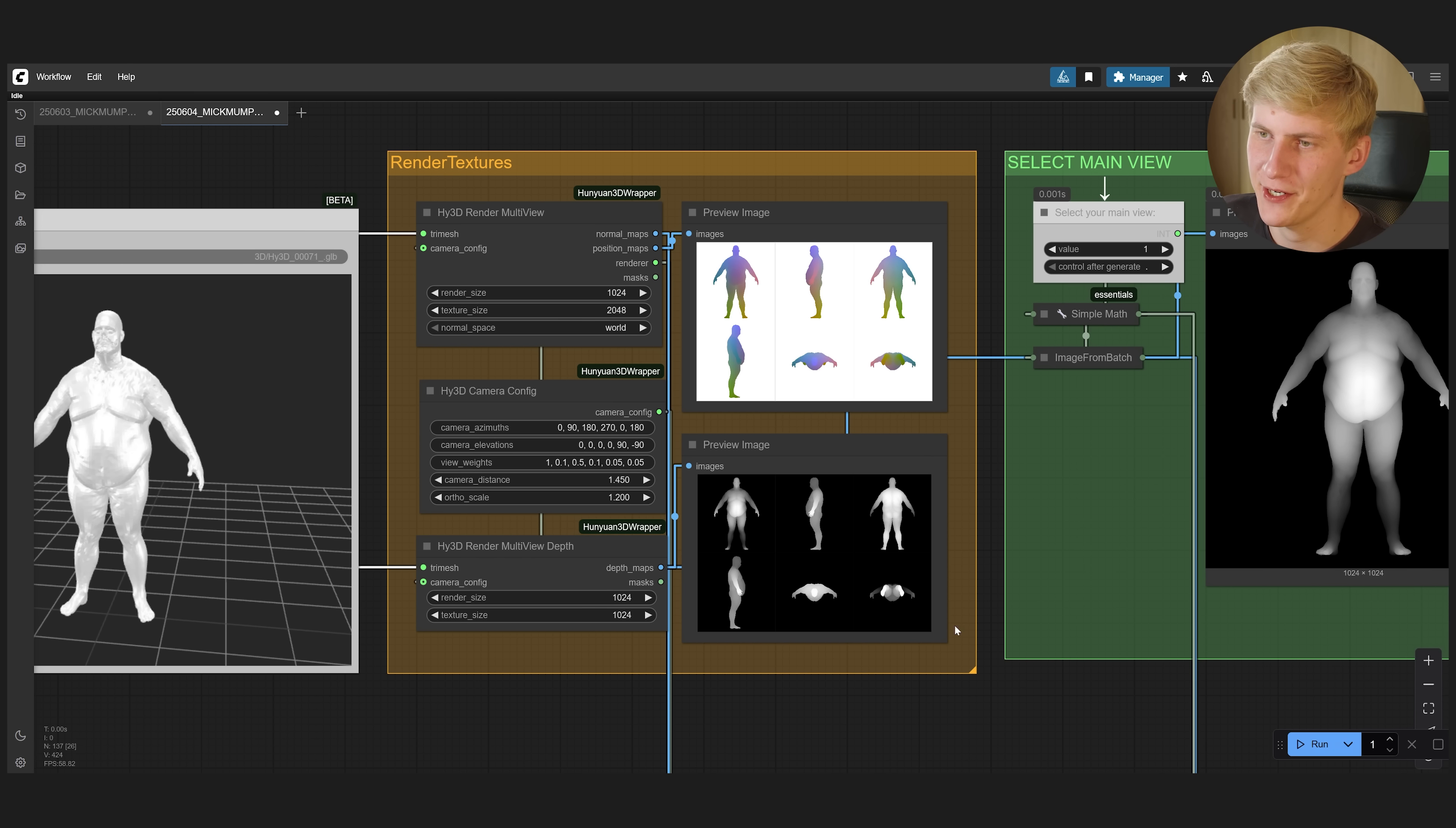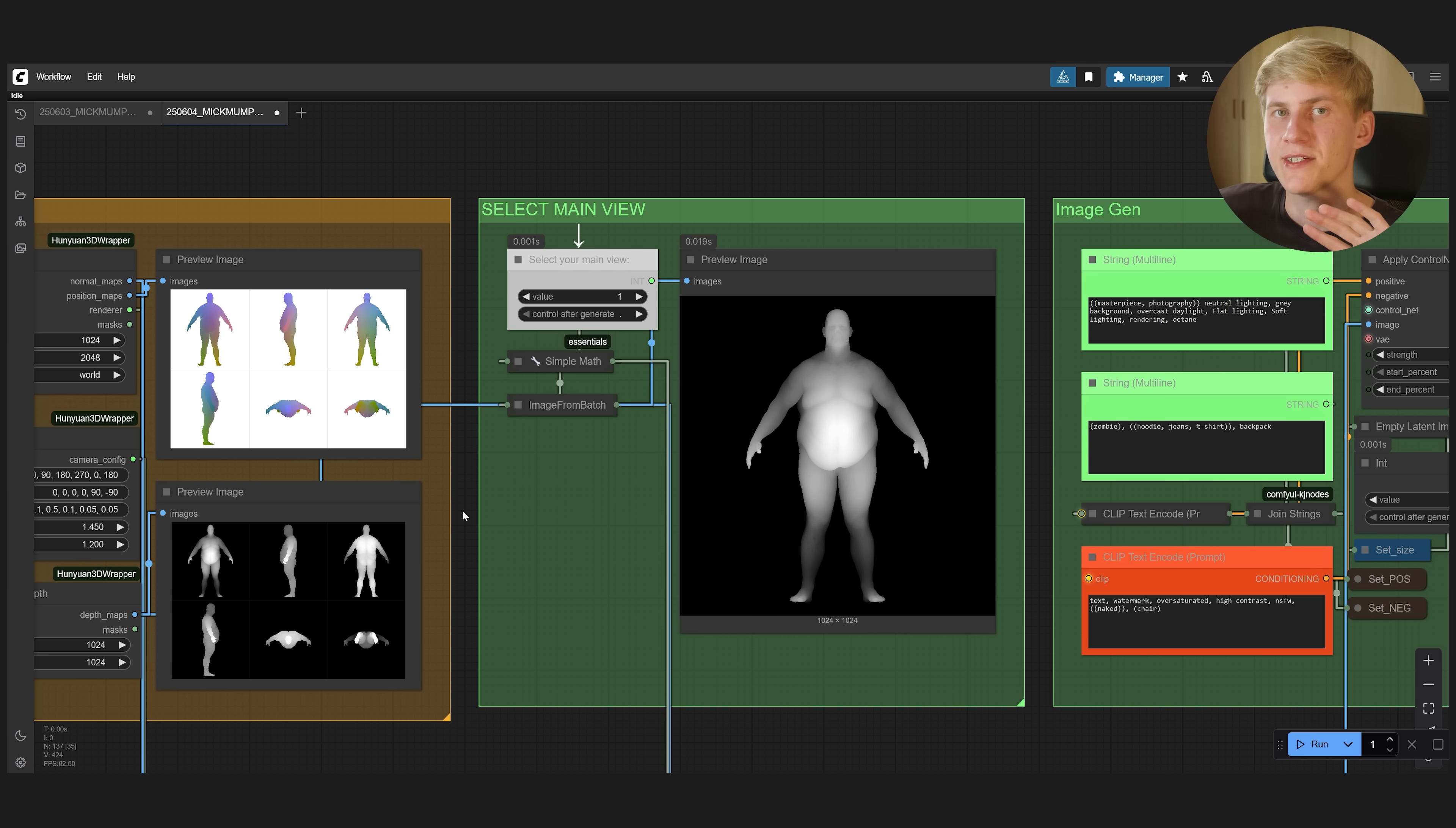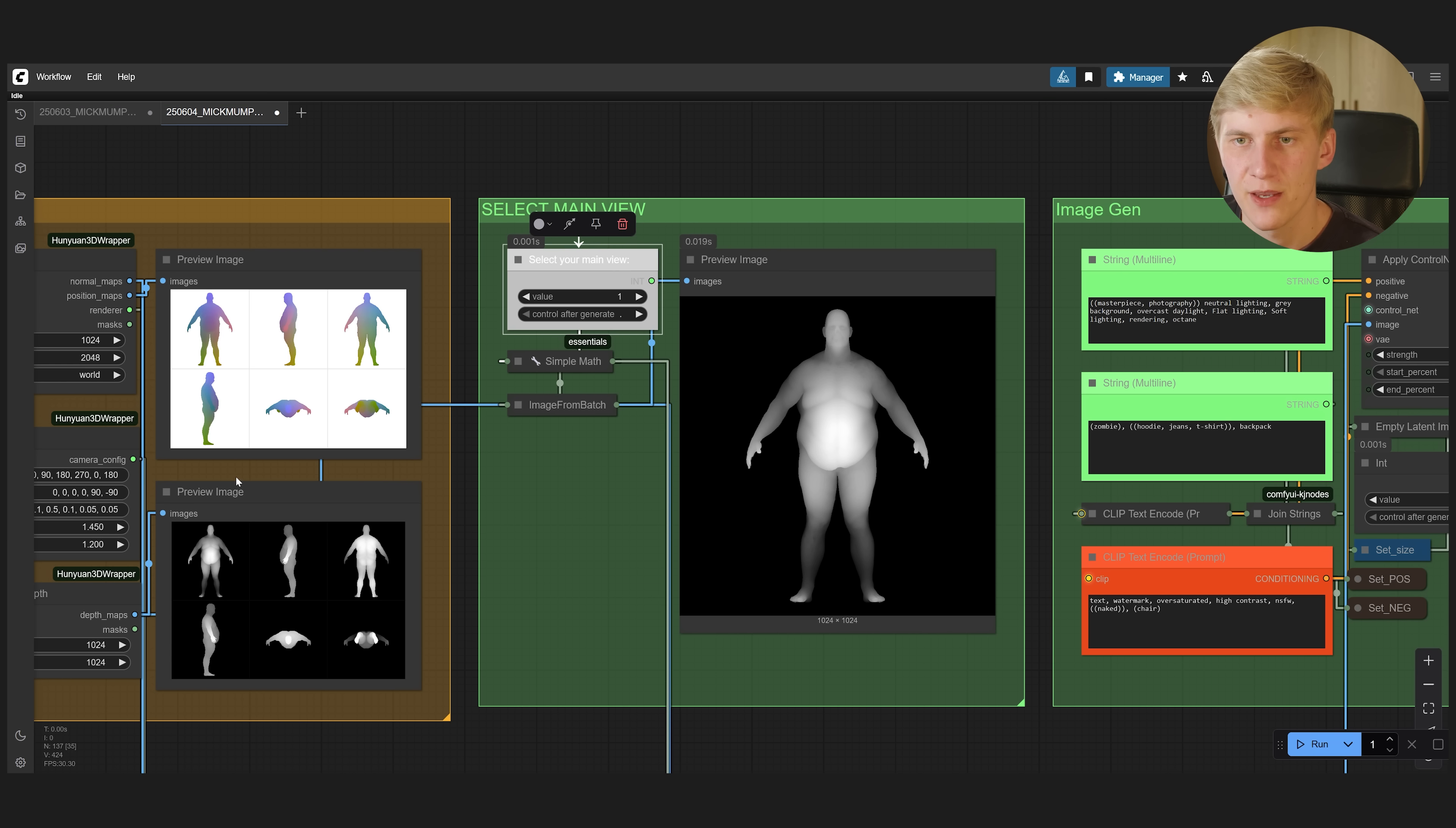In the next group, the different views for our characters will be extracted and we don't have to change anything here. But this texture size right here, this is going to be our final output size of the texture. So make sure to adjust that here if you want. Now we need to select the main view that we want to generate our texture from. The idea is that we generate a texture from one main view and this will then automatically be interpolated around the character. So for a humanoid character like this, it of course makes sense to do it from the front so that the face looks as good as possible. But you can select other views here as well. For example, if you have like this dinosaur character, it would make sense to choose a side view.